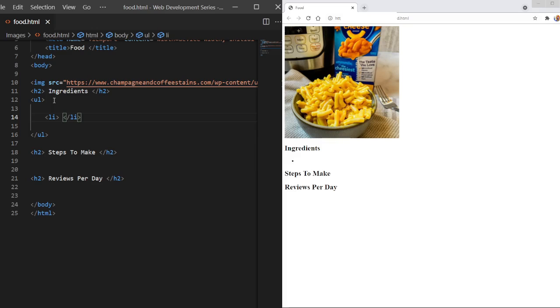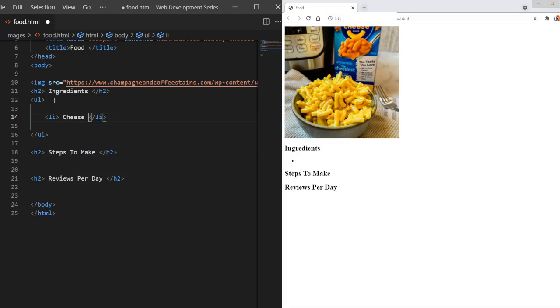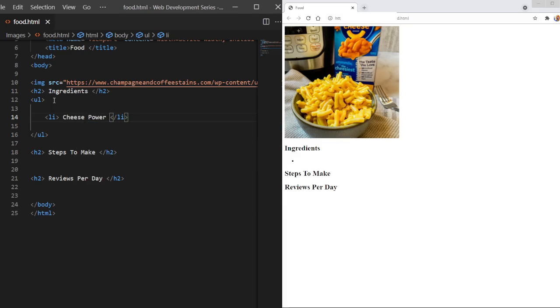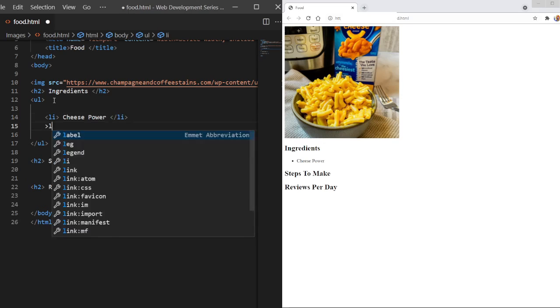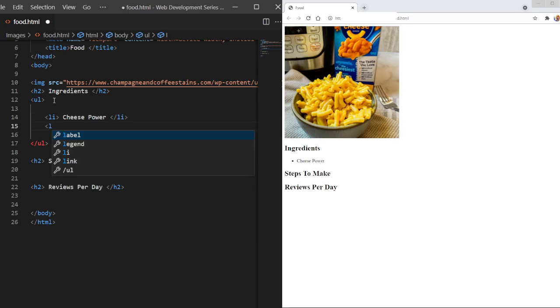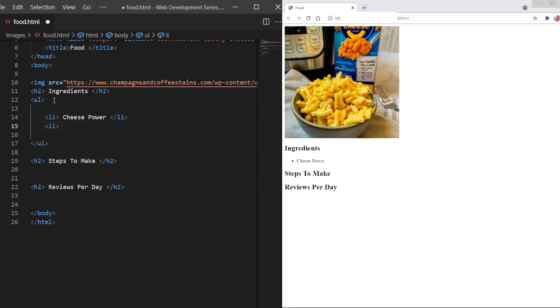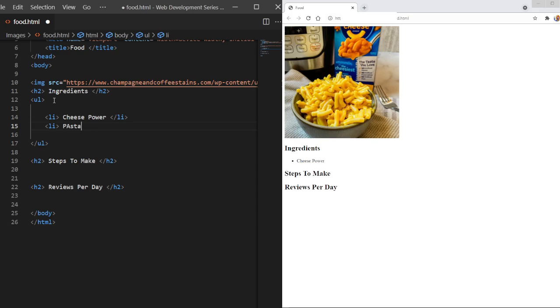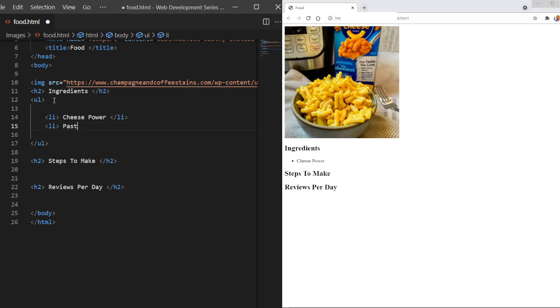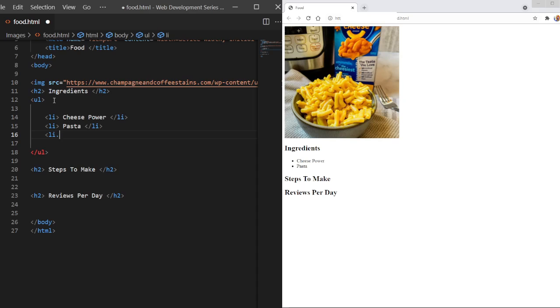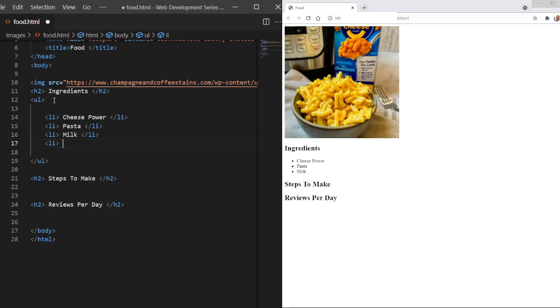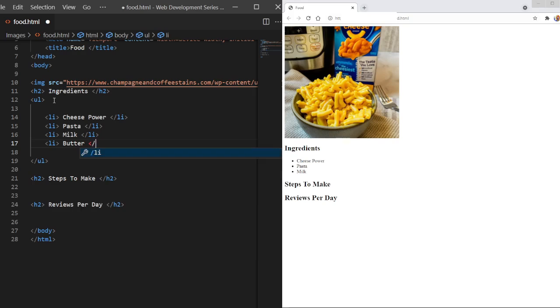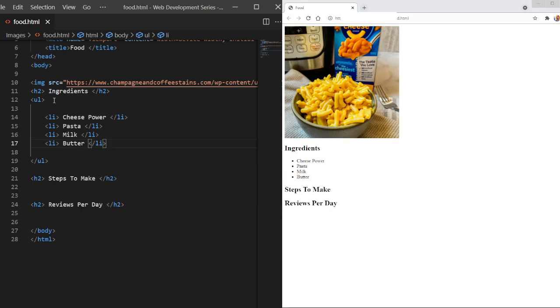So ingredients, we could just do cheese powder because you do need that. We could do the pasta for mac and cheese. There we go. We could do milk.